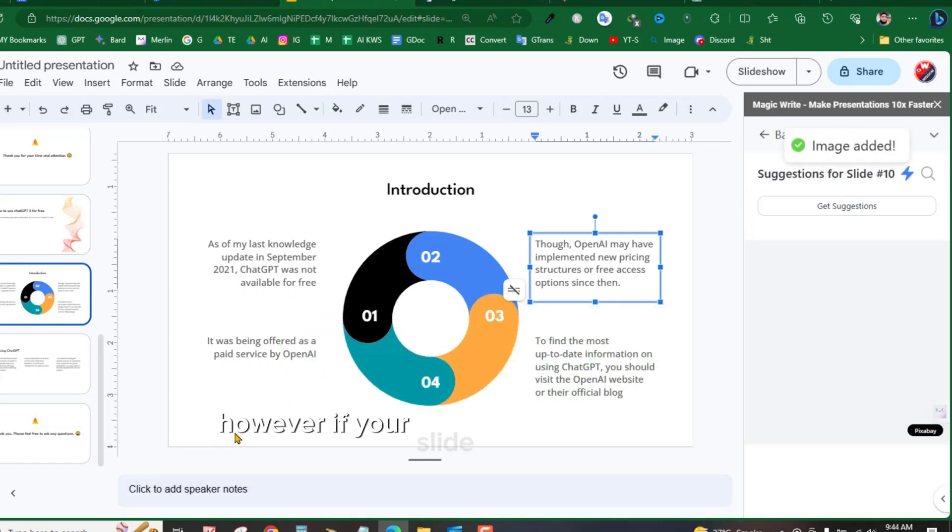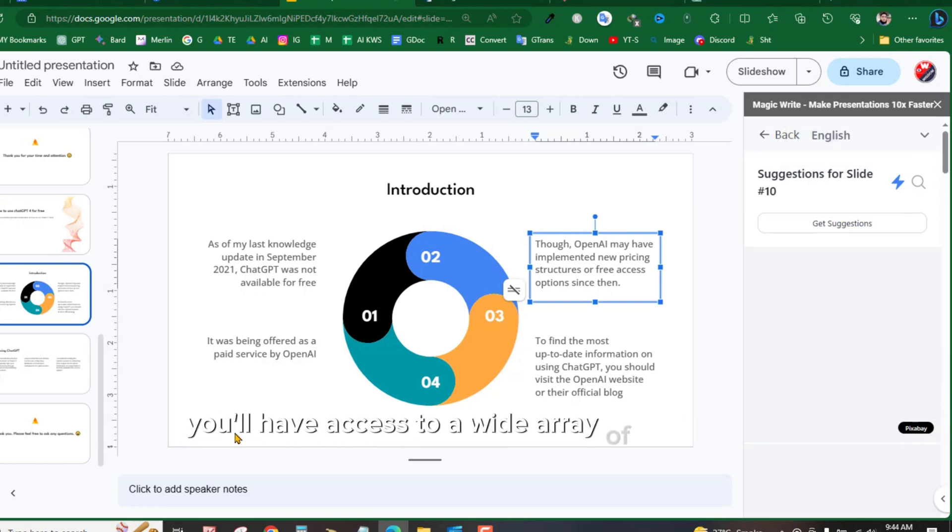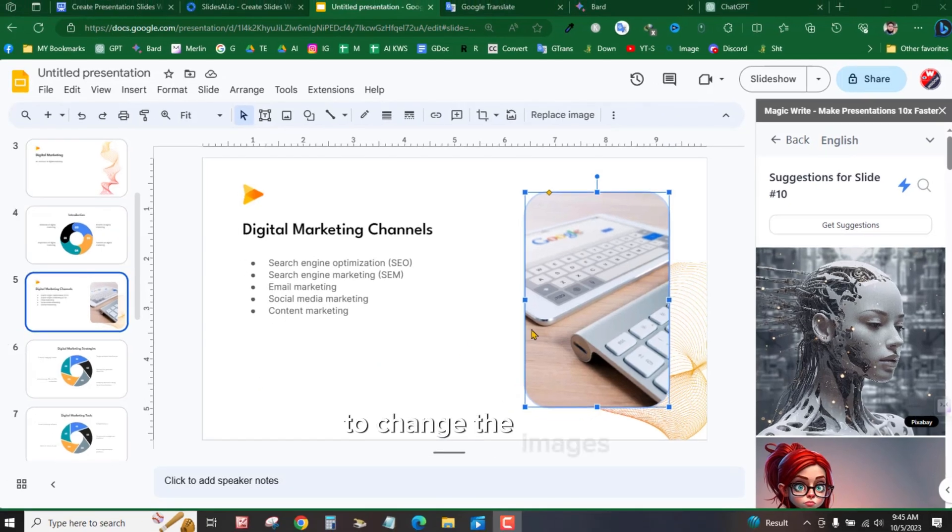However, if your slide does contain images, you'll have access to a wide array of alternative image options. To change the images, simply select the image you want to replace.